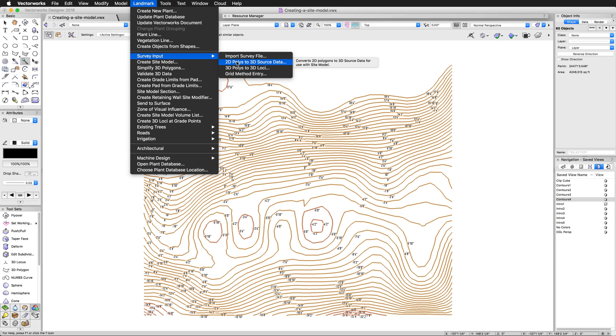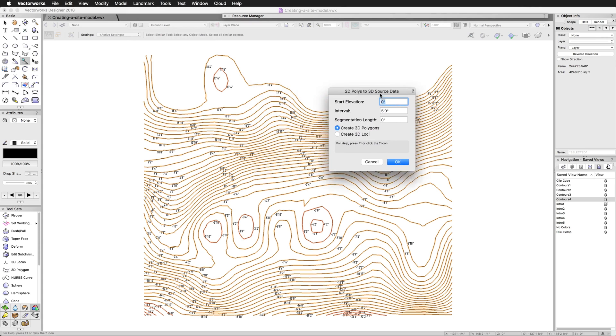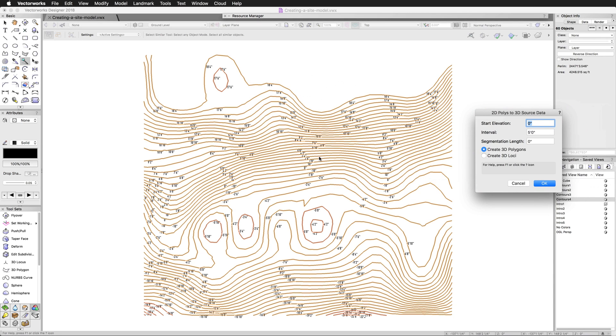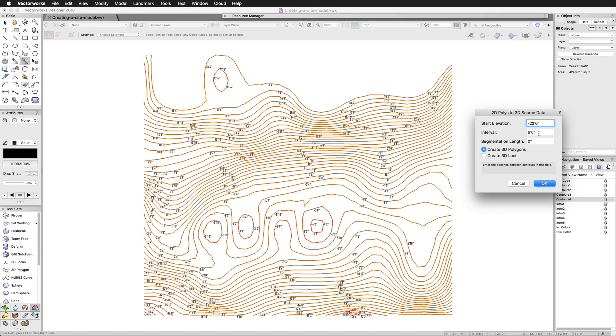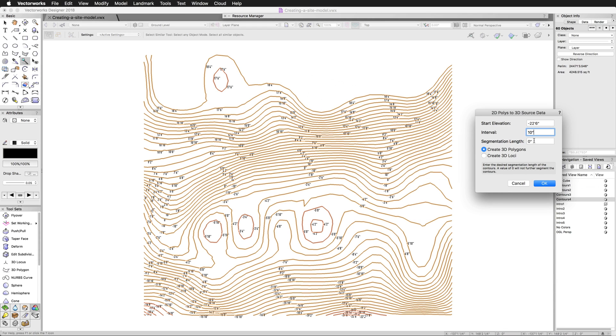We'll get our polylines and polygons selected and we'll go to Landmark, Survey Input, 2D Polys to 3D Source Data. If you're in Architect or Design workspace, it might be under the AEC menu, but by default in Landmark it'll be under Landmark Survey Input. Now you'll notice we can edit these options but we can't zoom anymore. That's why we made these contours large. The starting elevation will be the lowest elevation in this particular survey—I happen to know that's 22 feet, 6 inches. The interval is the height difference between each contour, and for this it happens to be 10 inches. For the segmentation length, if I had any curves here, this is the minimum segmentation that it's going to be allowed to do. I think 6 inches should be fine, but the smaller you make it, the more smooth your contours will be.